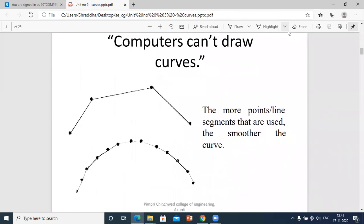Computers can't draw curves perfectly. The more points or line segments that are used, the smoother the curve. In the first picture you can see four dots — four coordinates — joined by three line segments, whereas with more dots and more line segments the curve becomes much smoother, as justified by the second diagram.